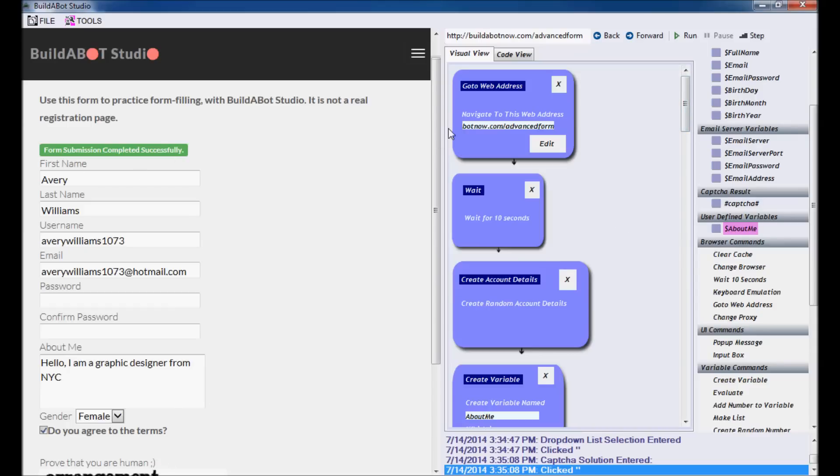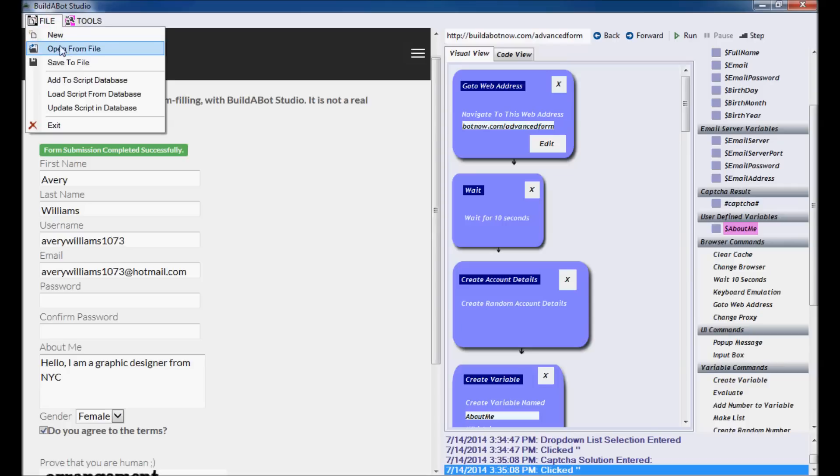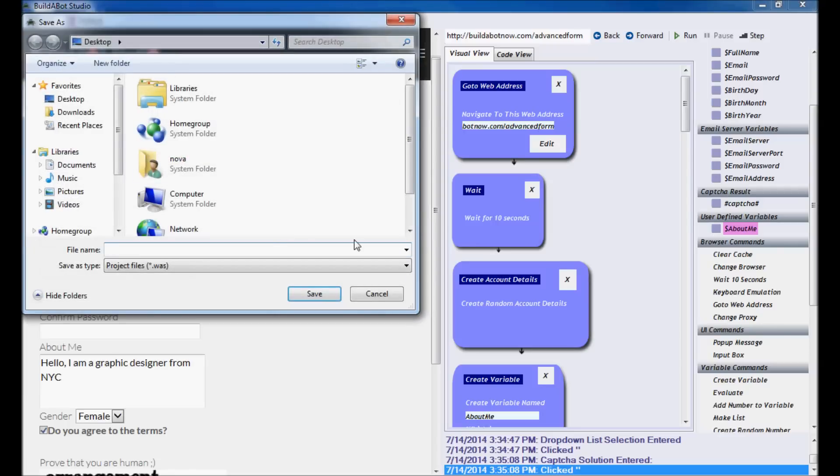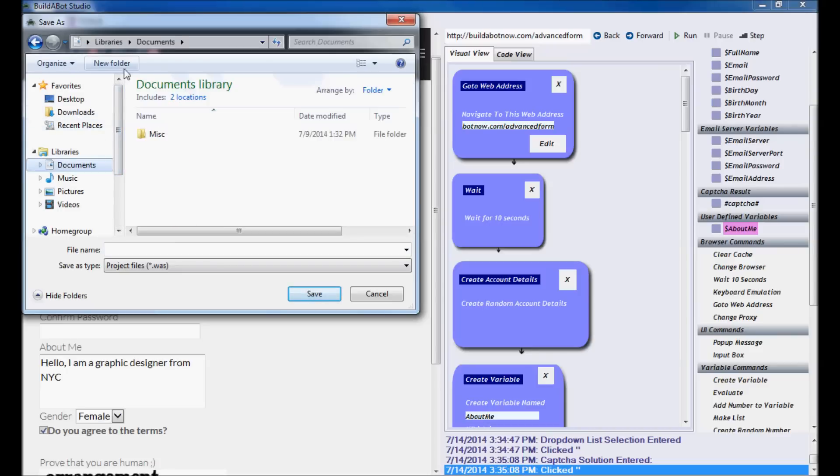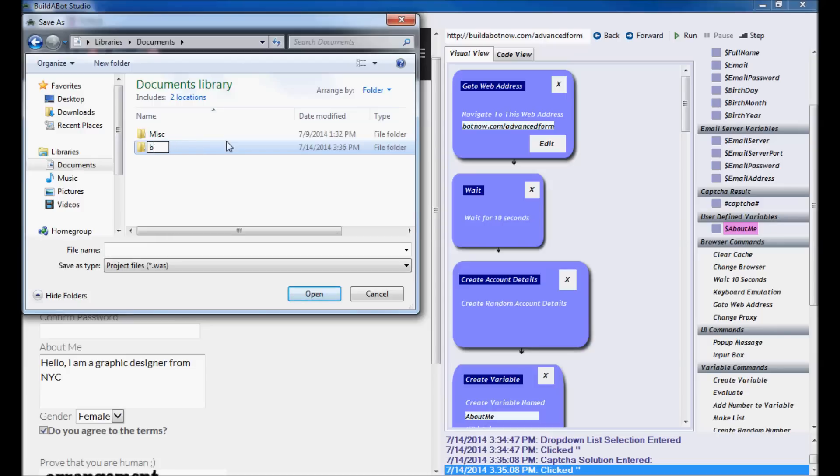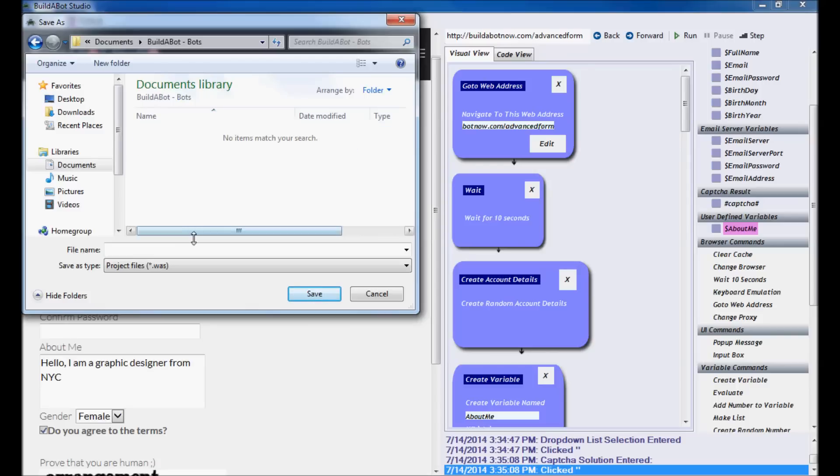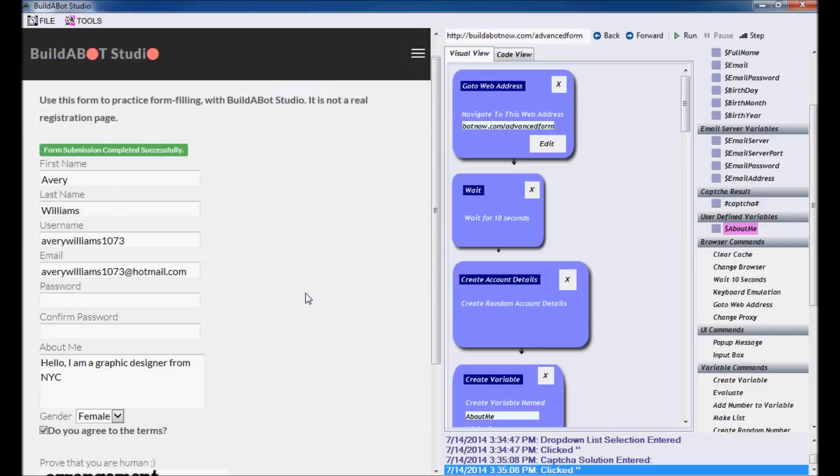If we wanted to make this a reusable script for ourselves, then all we would have to do is go to file and then save to file. And then save our script as, let's create a new folder. Enter. OK. And I'll save it as my second bot. OK. So now this is saved. And if I wanted to ever go to it again, I can open it up and run it from the beginning.